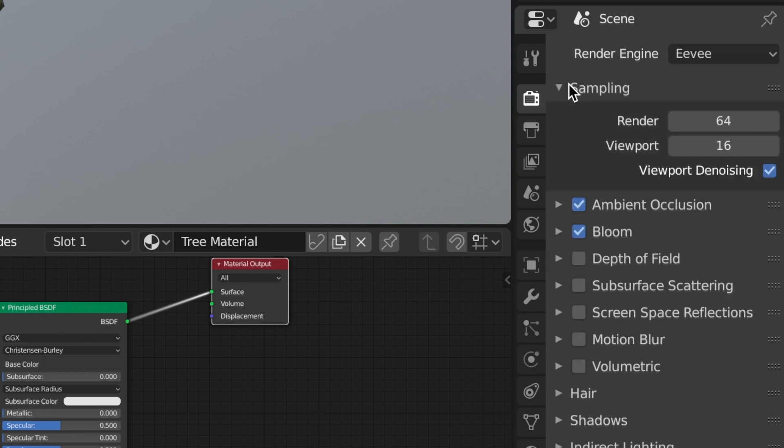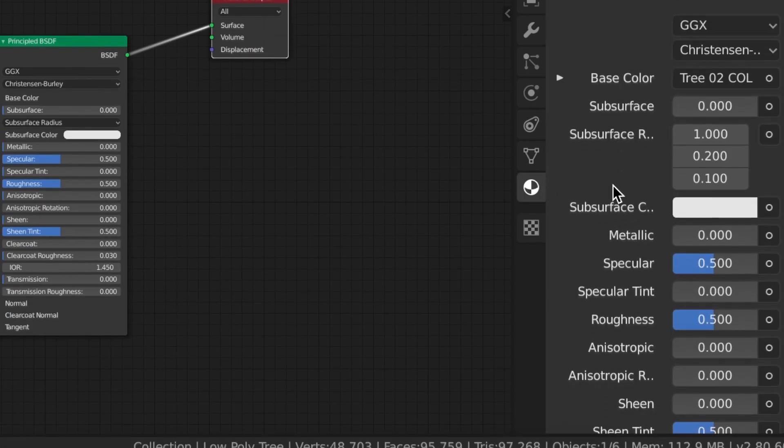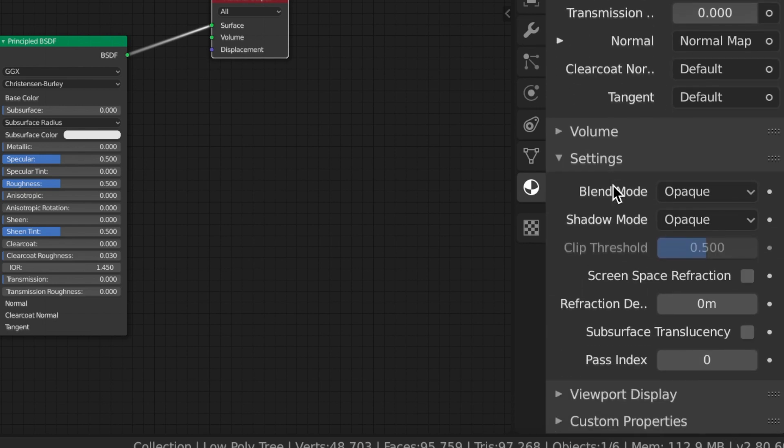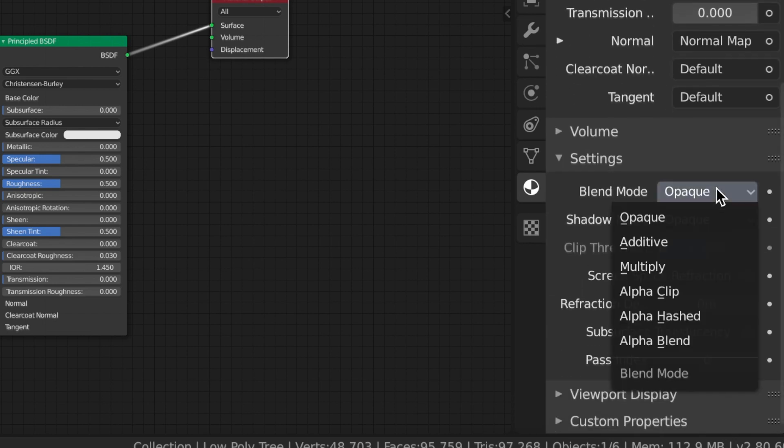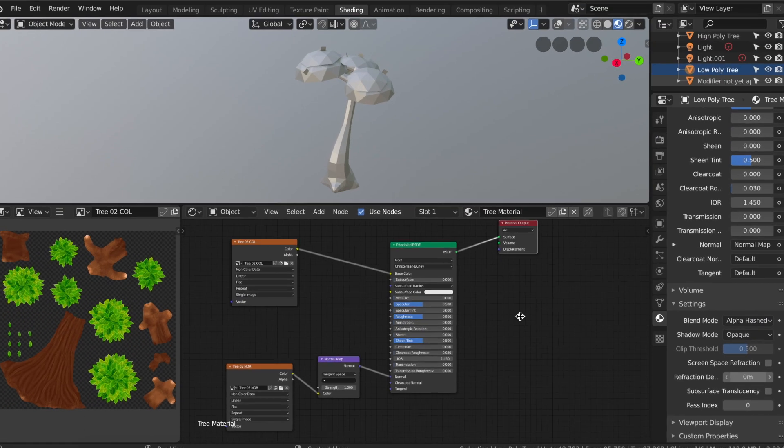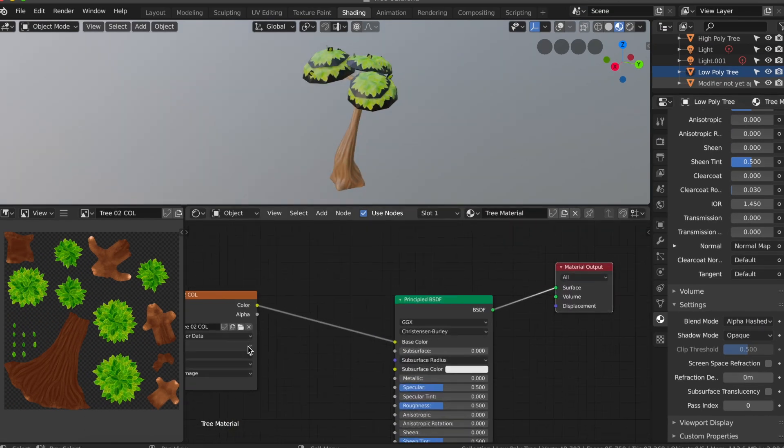First, let's change the render engine back to Eevee again. Done with the low poly tree selected, go to the material tab and scroll down to settings and change the blend mode to alpha hashed. The tree looks still the same because we currently don't use the alpha values of the diffuse texture.